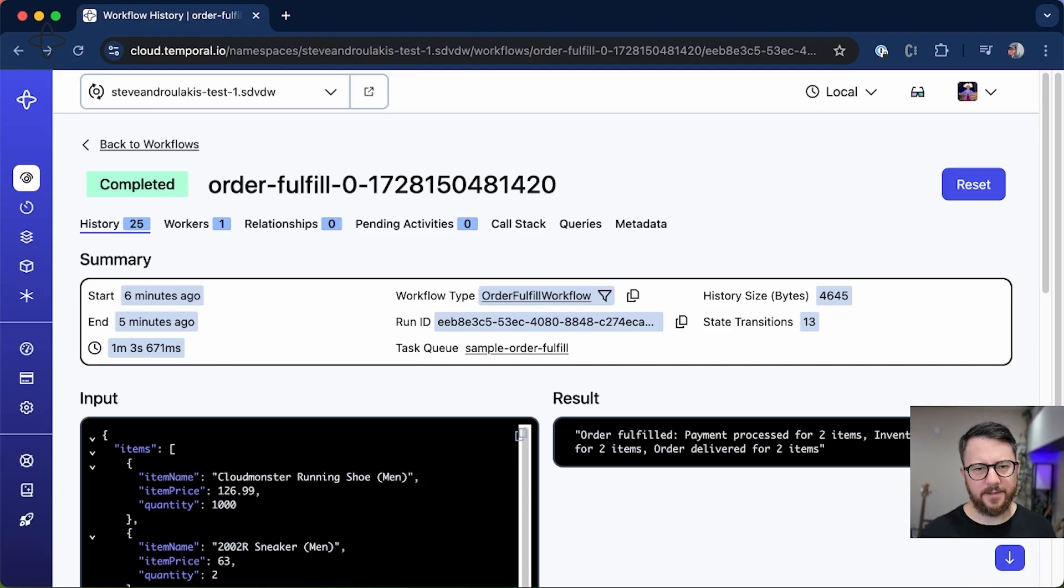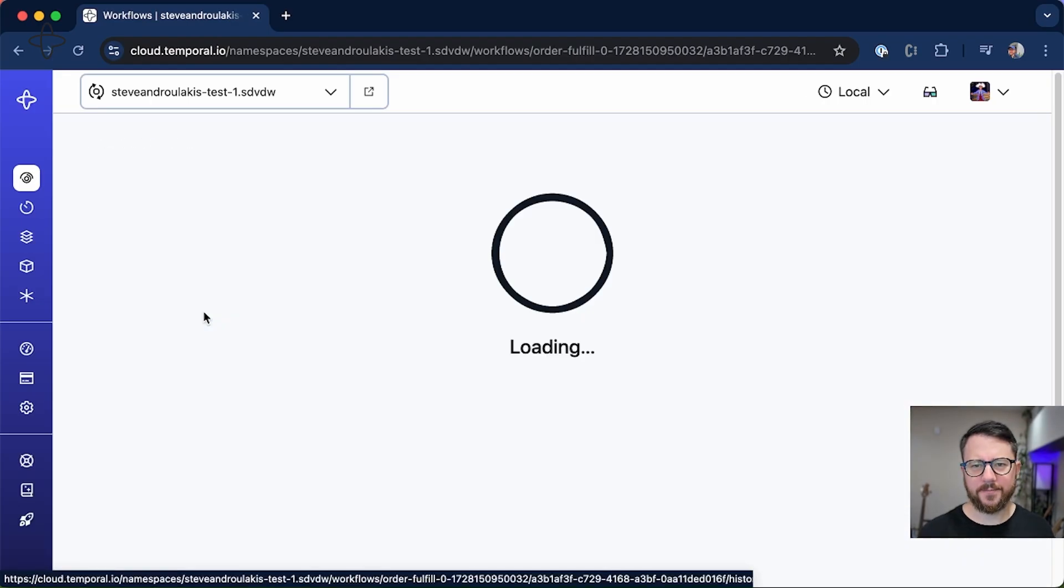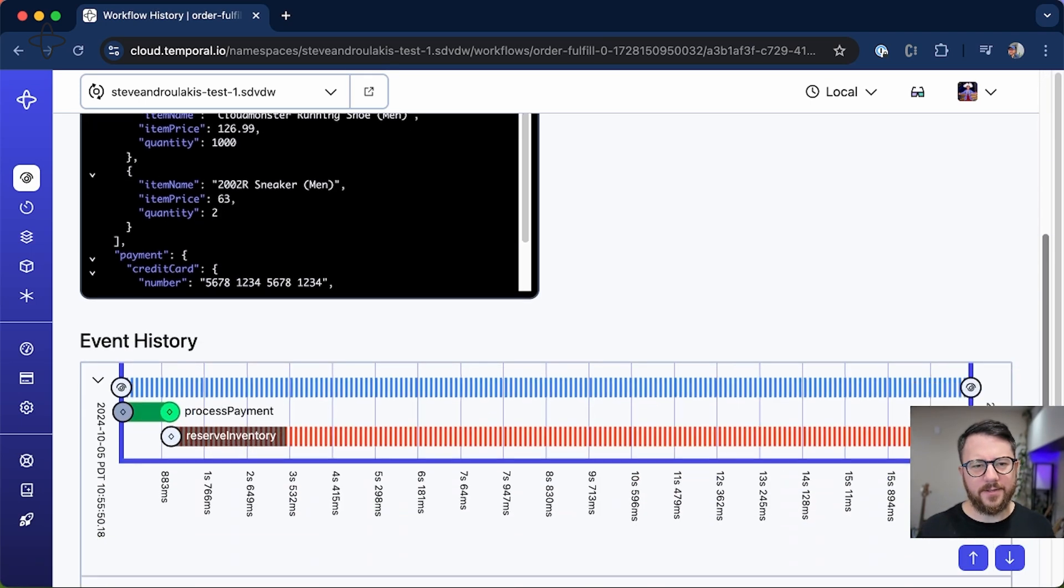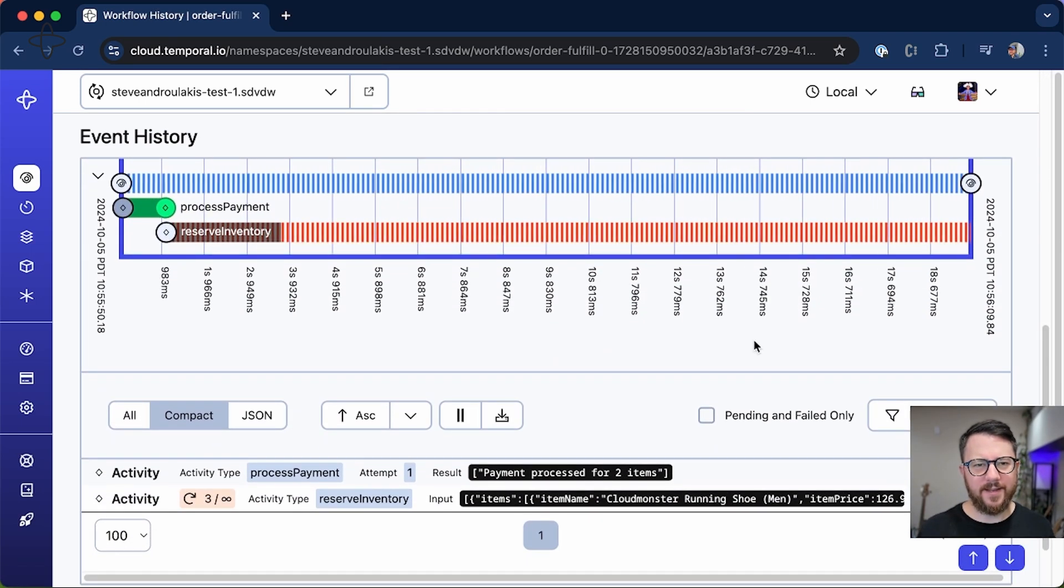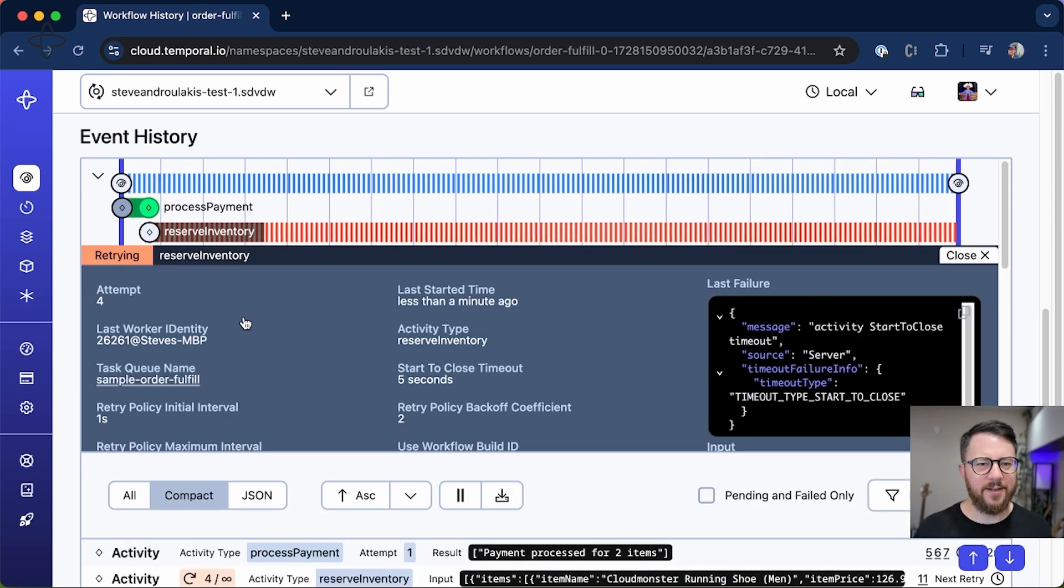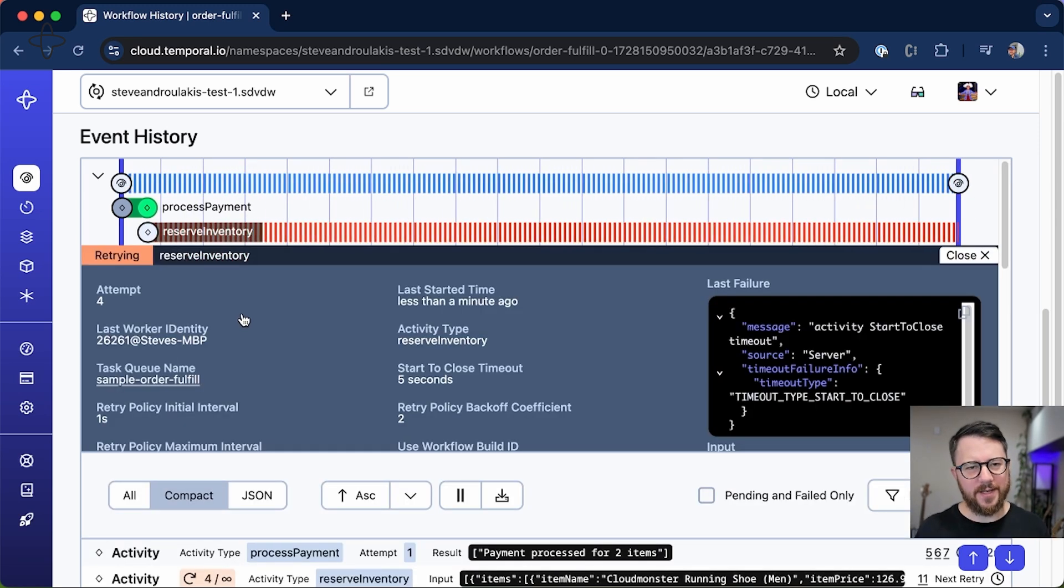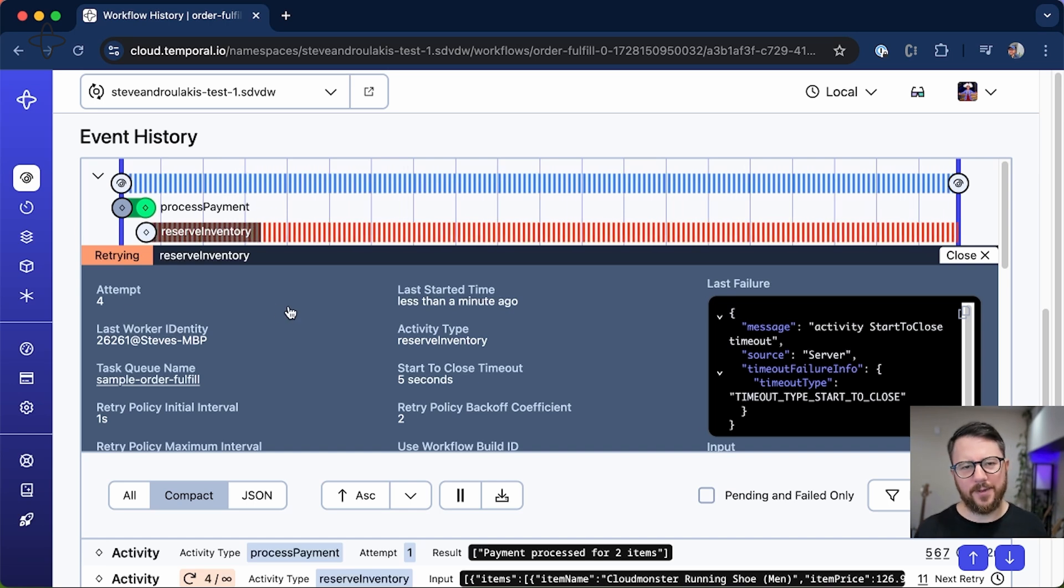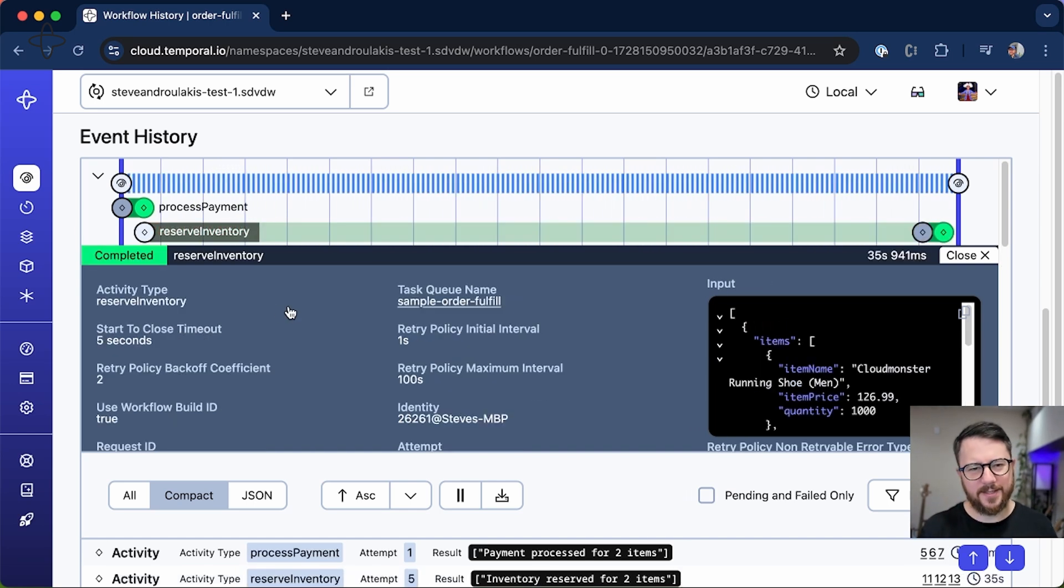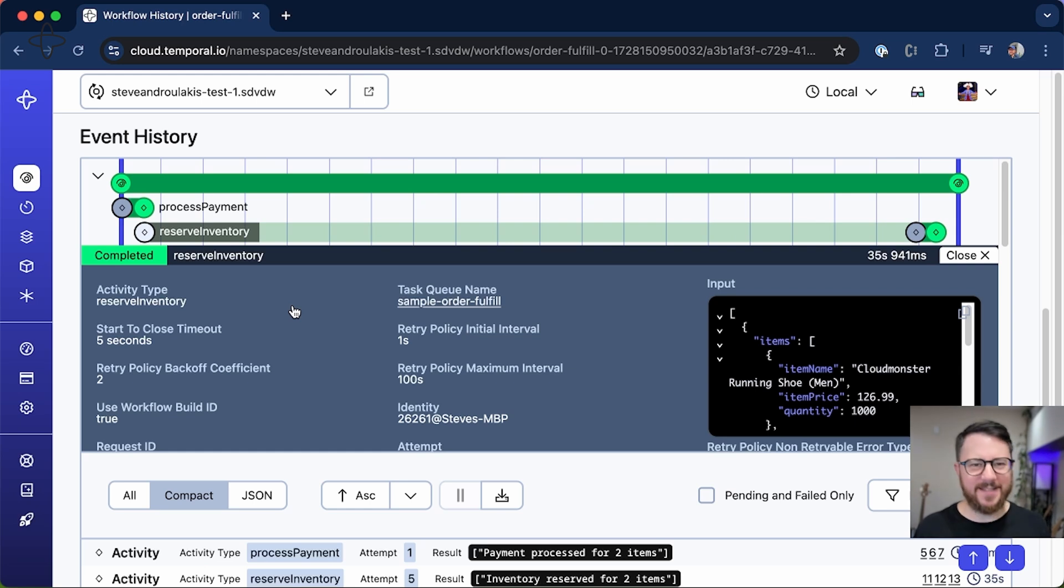And let's check in the UI to see how our workflow is doing. Alright, you see our workflow is running. And if we go down to the event history, we see a big red angry reserve inventory. And you can see that the reserve inventory activity has retried four times. And once it gets to the fifth attempt, it's actually going to succeed because that's what my code will make it do to simulate some API downtime.